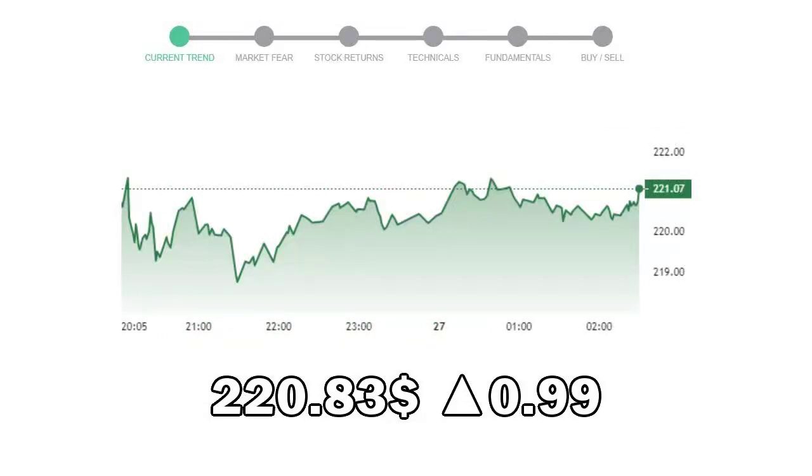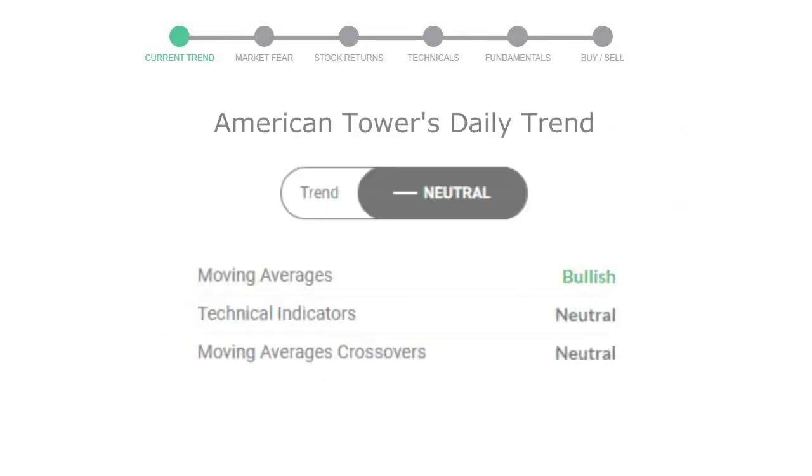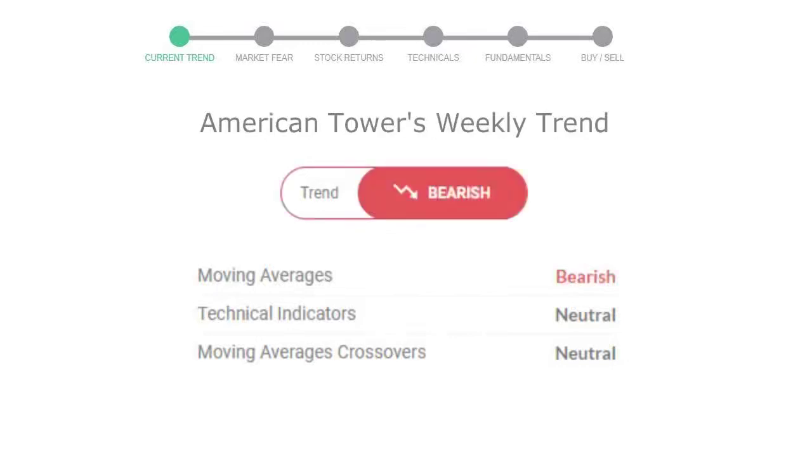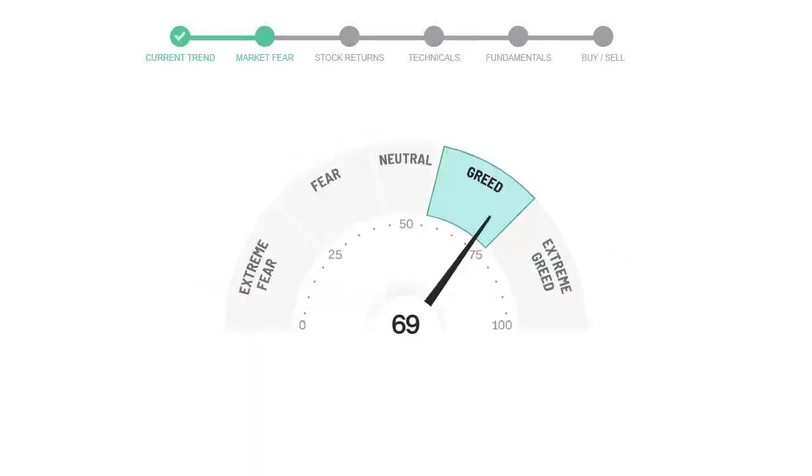Let's look at today's trend indicators. The moving average is bullish, technical indication is neutral, and overall daily trend for the stock is neutral. Looking at weekly analysis, the weekly stock trend is in declining trend.